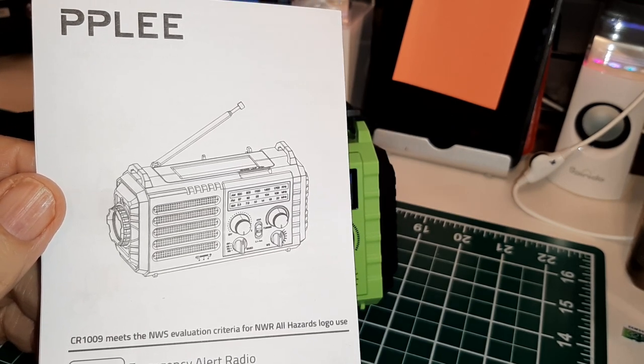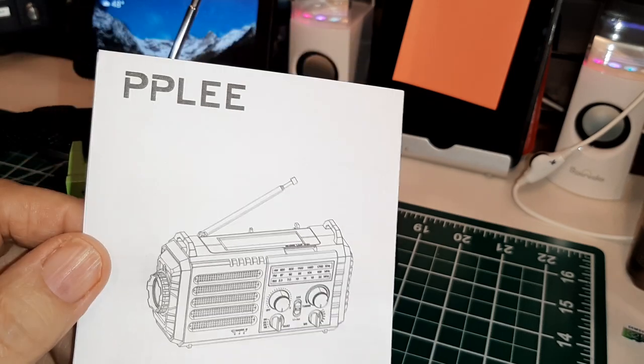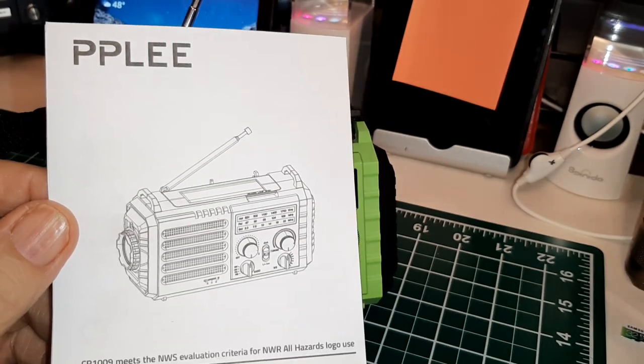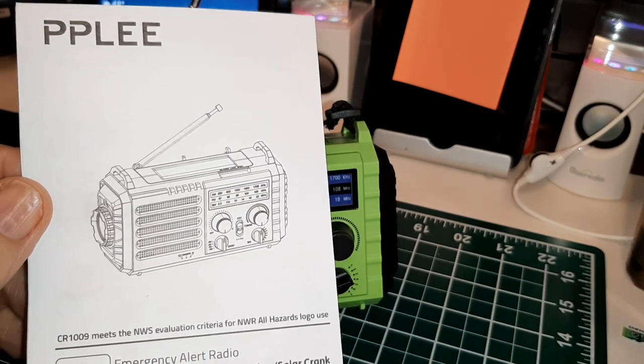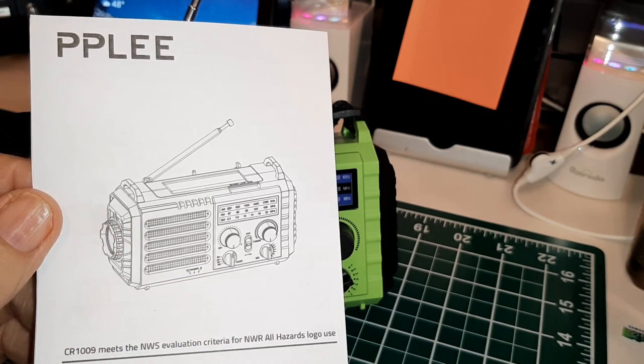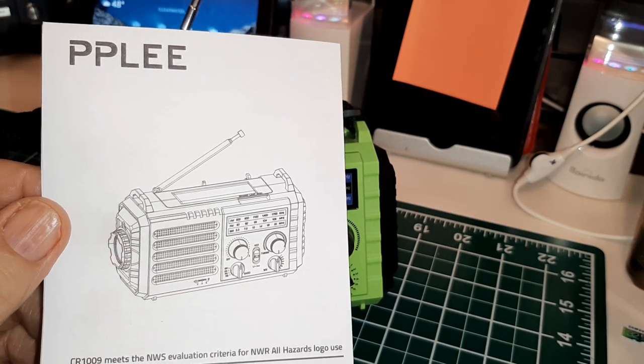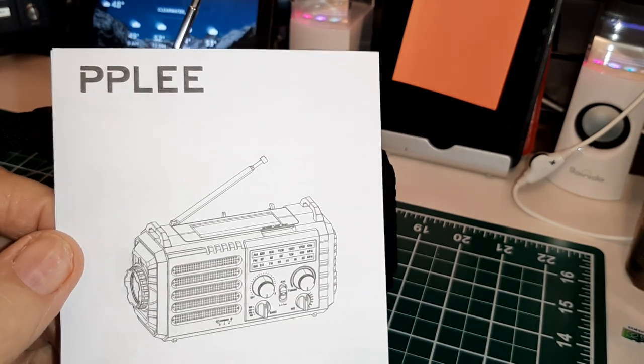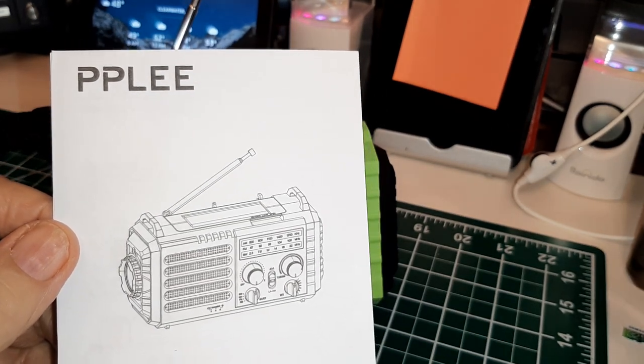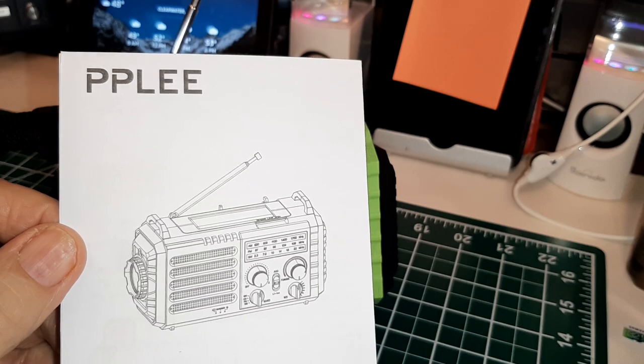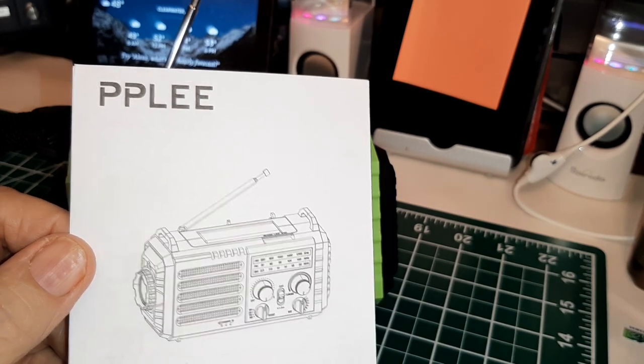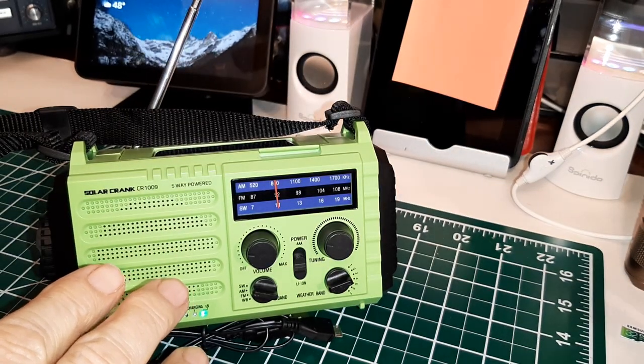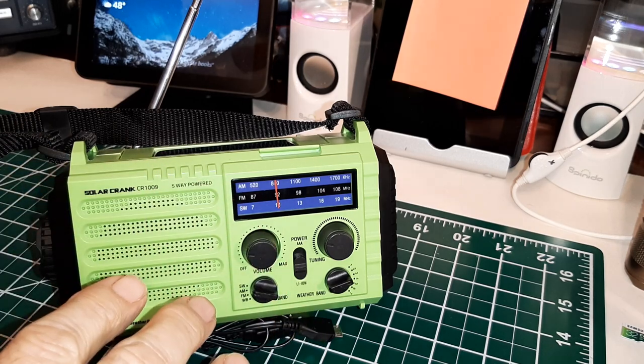NOAA weather, it has solar crank charging and crank charge. I got it when it was on sale a couple of days ago for thirty dollars. The price varies a lot, comes in different colors and from different sellers.